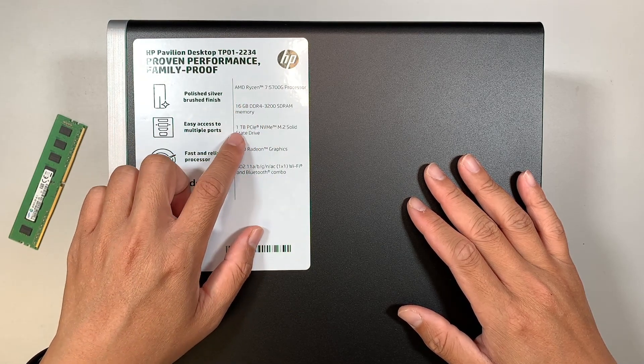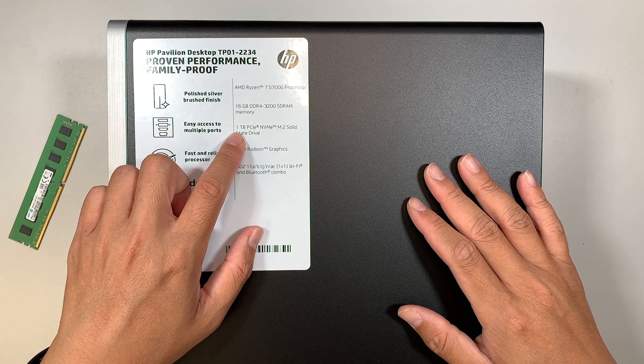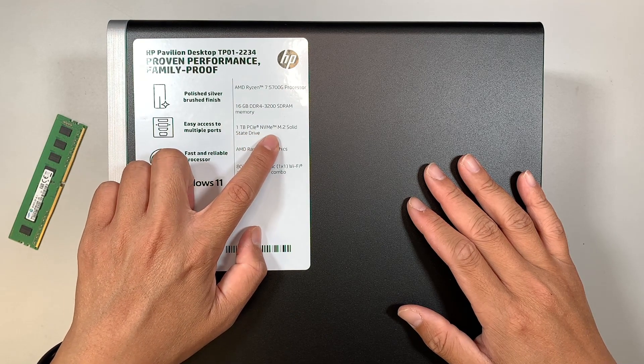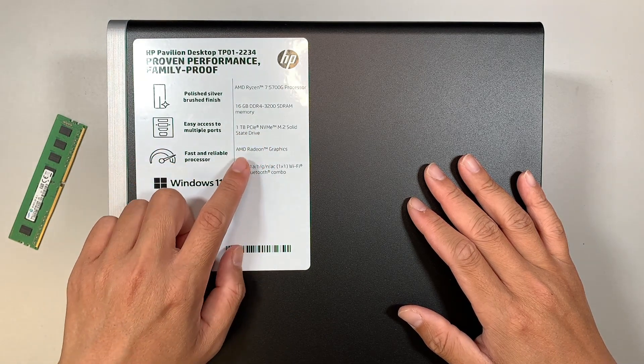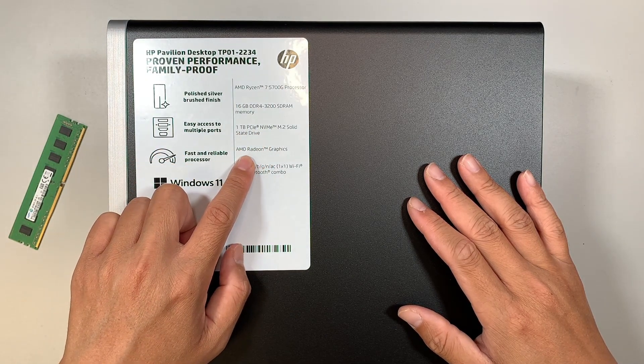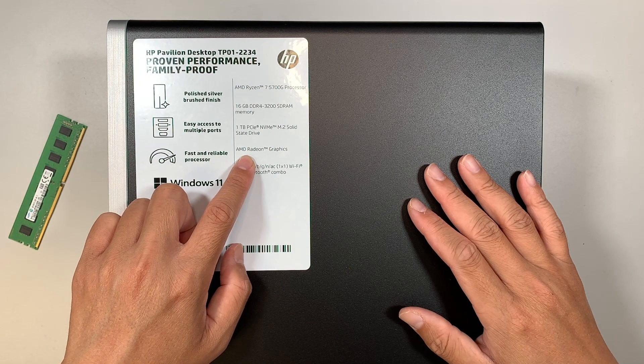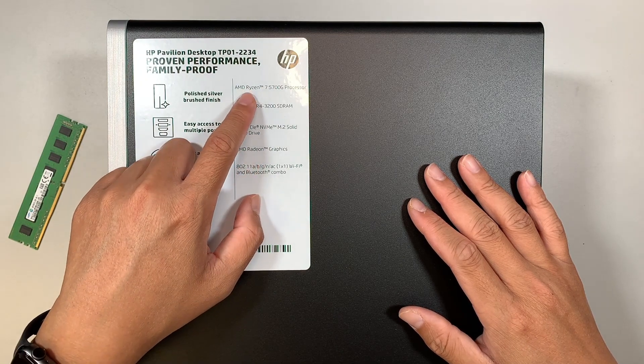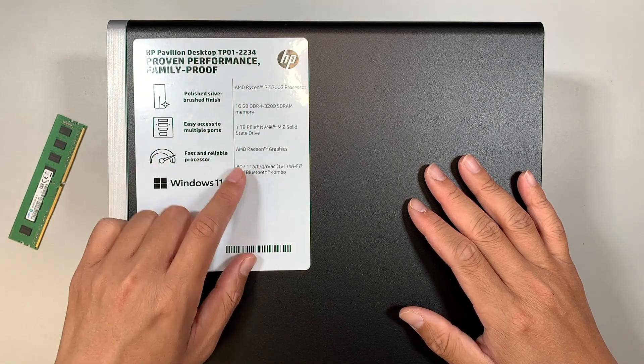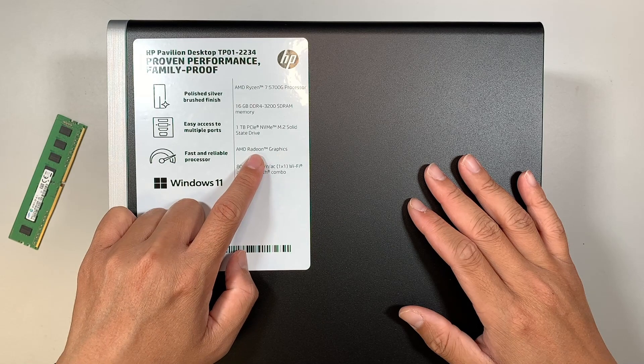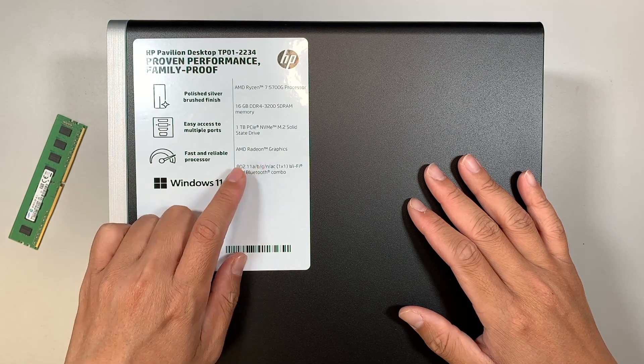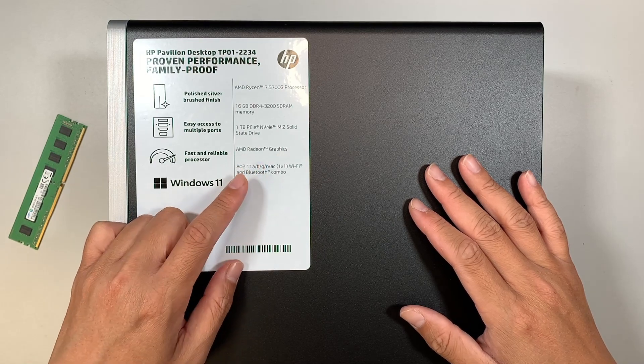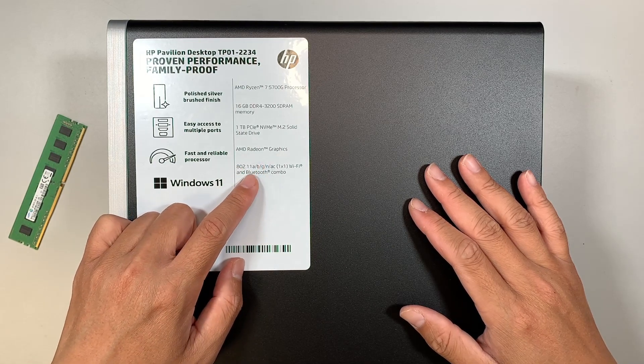16 gigs of RAM, 1TB NVMe M.2 solid state. It's running on the AMD Radeon graphics card, meaning that it runs off from the processor, the CPU. It doesn't have an external graphics card and this is the WiFi slash Bluetooth.